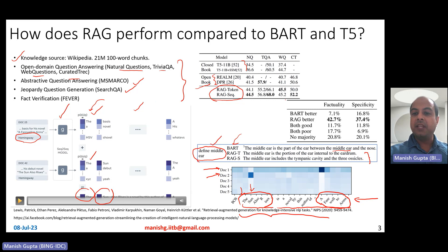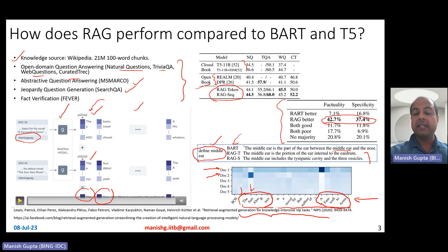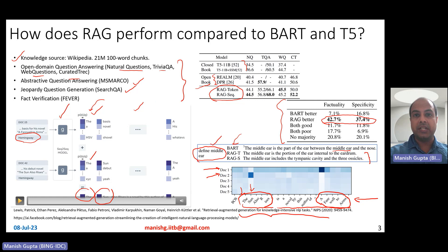On human evaluation, RAG is actually better compared to BART in terms of factuality as well as specificity, especially for the question generation task.